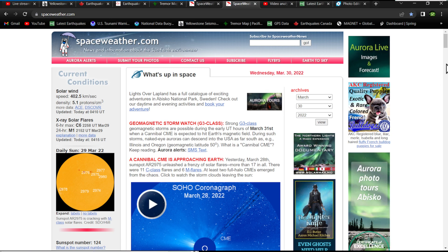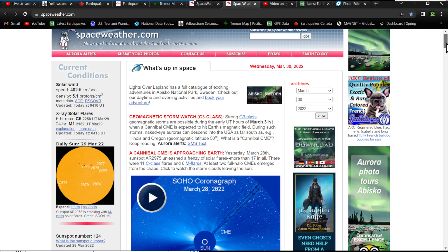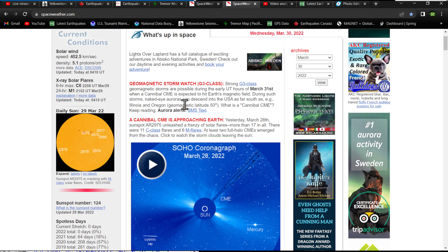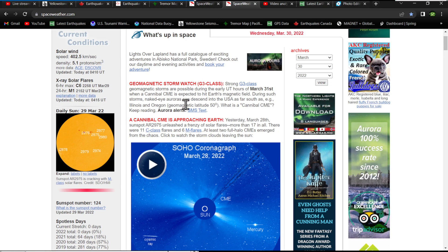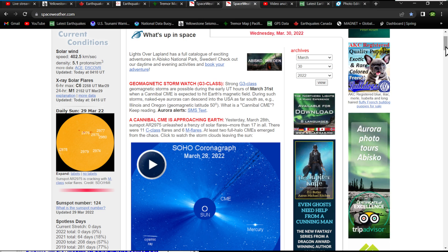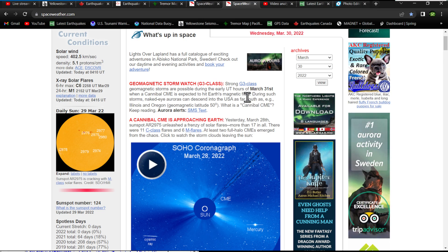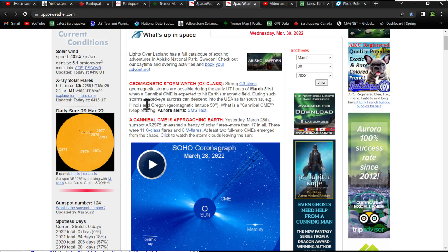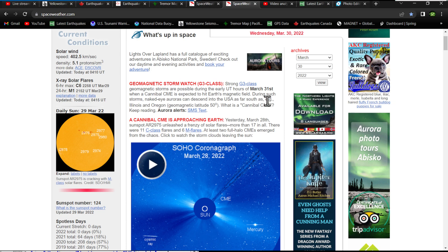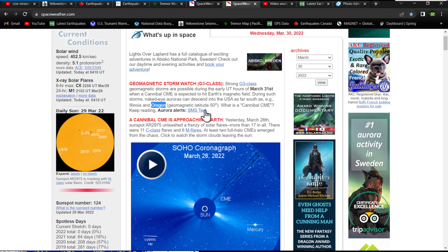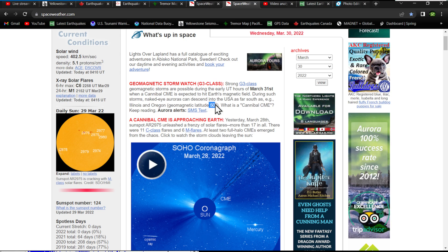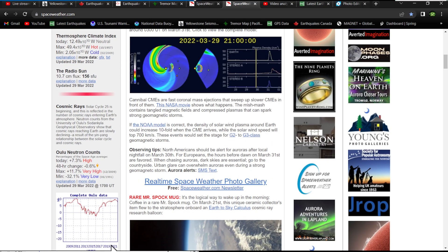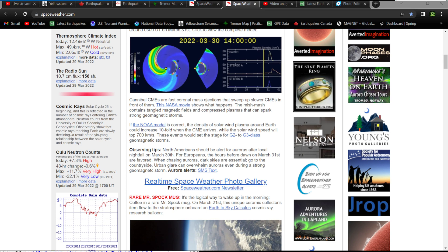I don't think it's going to be a fluke at all. I think we're going to see a pretty good solar storm kicking up here, and what that brings to the earthquake department we'll have to see. Anyway, naked eye auroras can descend into the USA as far south as Illinois and Oregon. Geomagnetic latitude of 50 degrees, we'll see how this plays out.